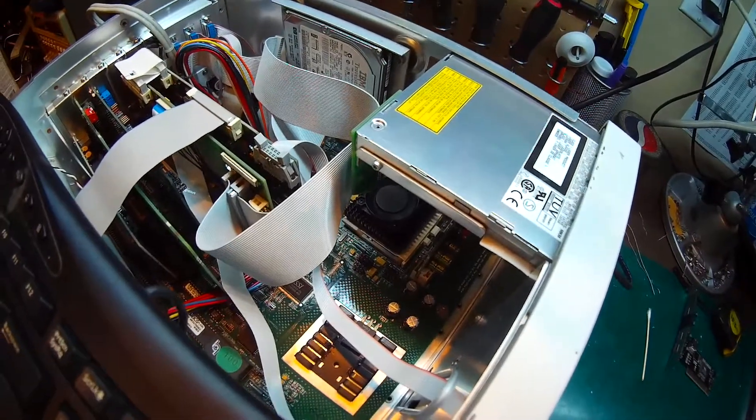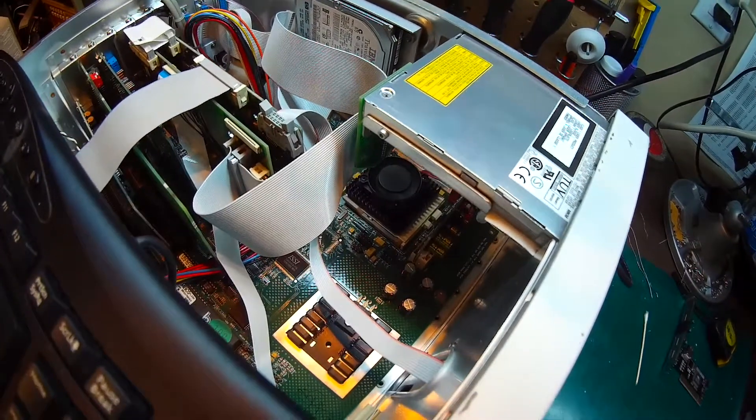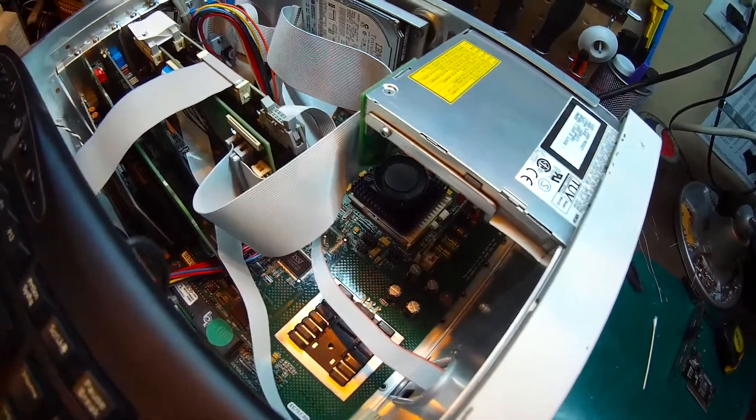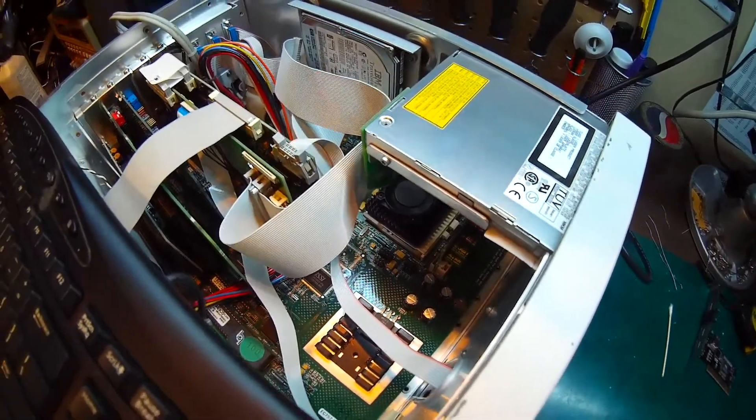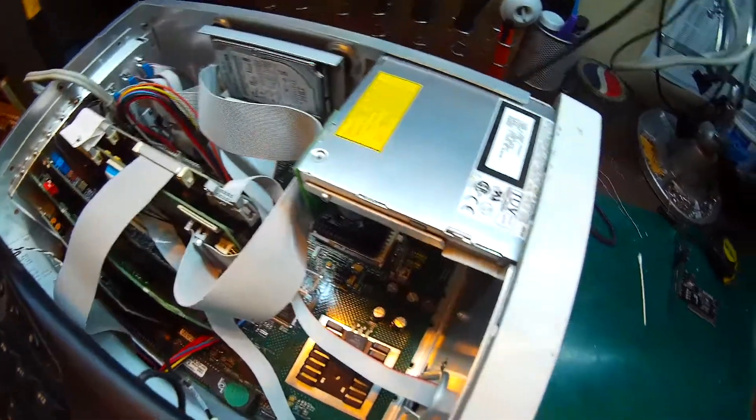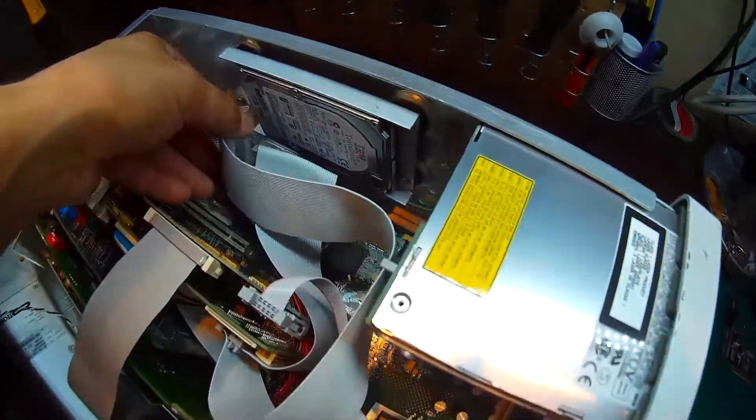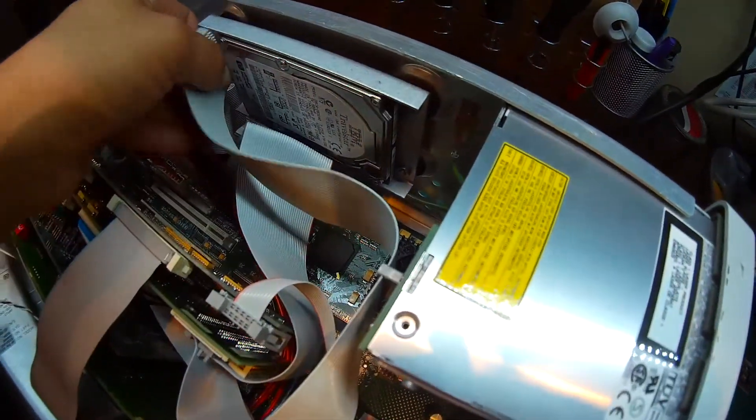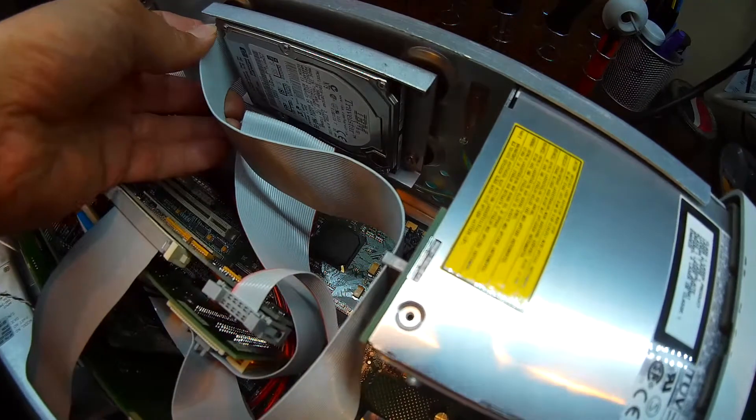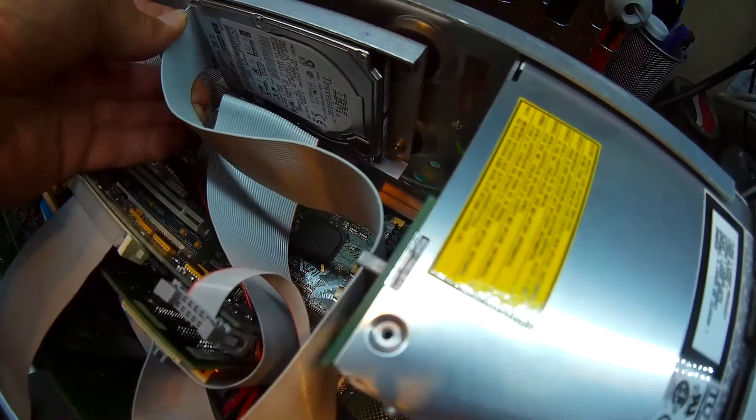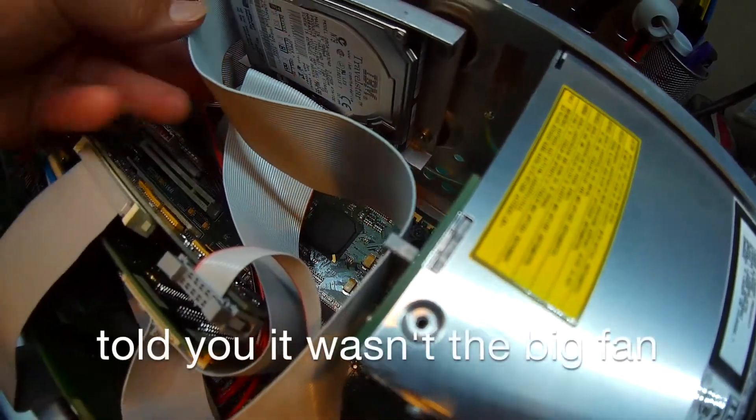Yeah, so that screaming sound is this little fan there and not the hard drive. So we have identified the culprit, and hopefully we can find a replacement.